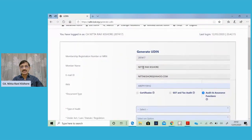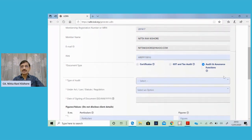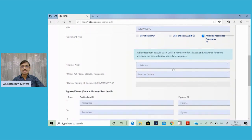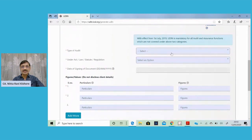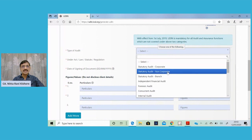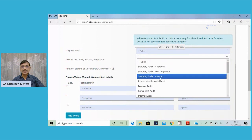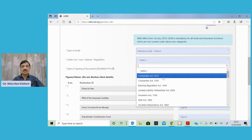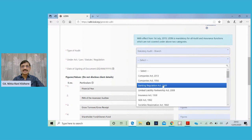Since you are carrying out this statutory bank branch audit, you have to select the audit and assurance function. Generation of UDIN for audit and assurance function is mandatory from 1st July 2019. You have to select the type of audit — it is a statutory audit branch. Thereafter, you have to select the regulation or the act under which you are carrying out the audit: it is the Banking Companies Regulation Act, 1949.